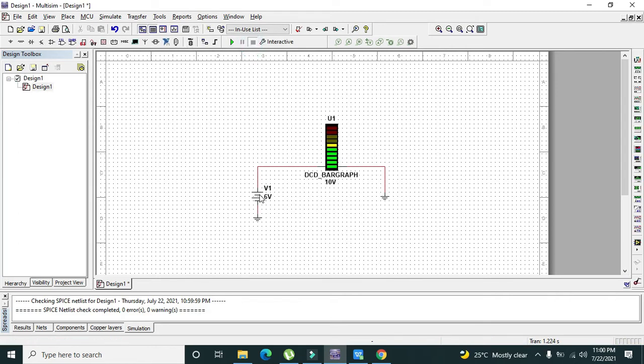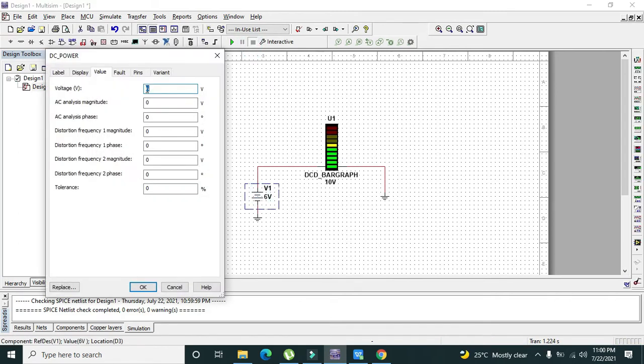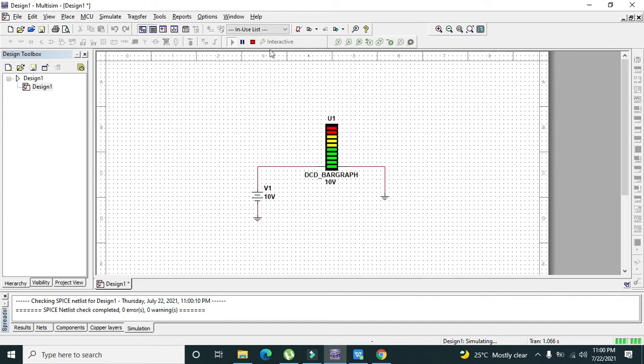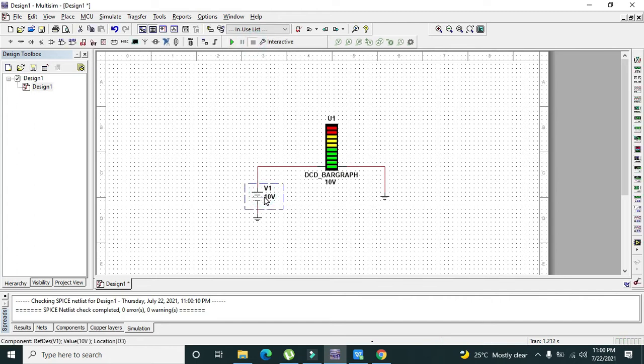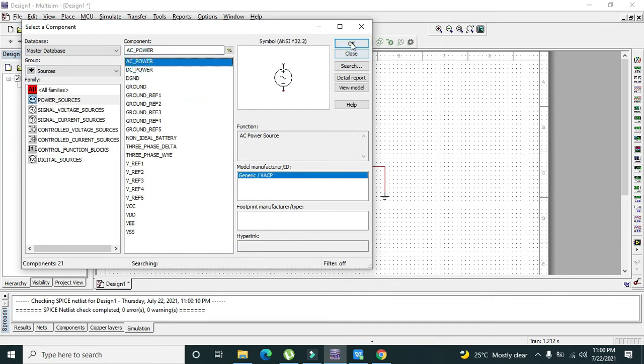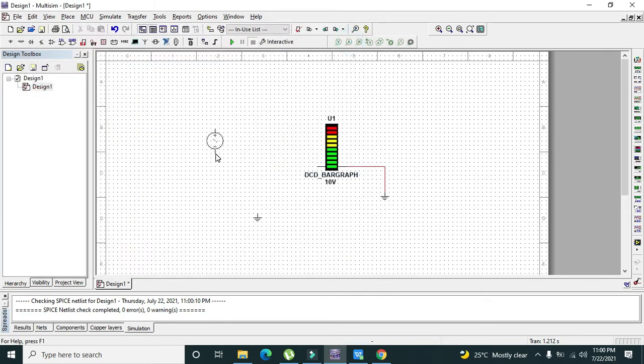Now we will write 10 volts, and you can see that all the LEDs are now working. If we want to make a moving bar graph display, then we can go and we can take the AC power.